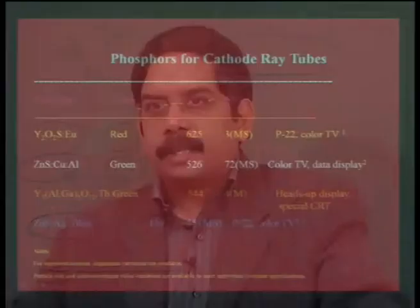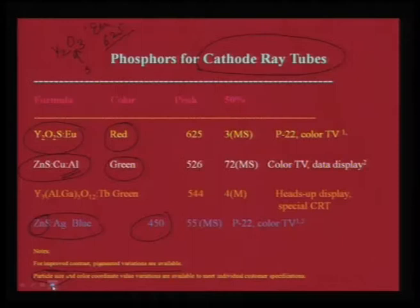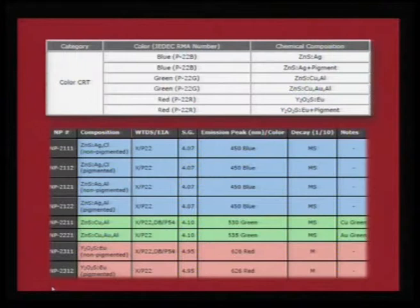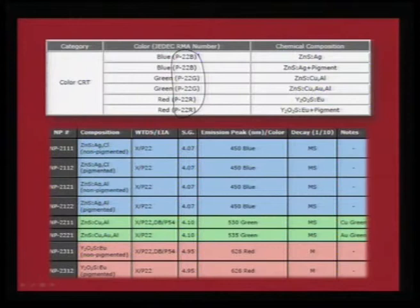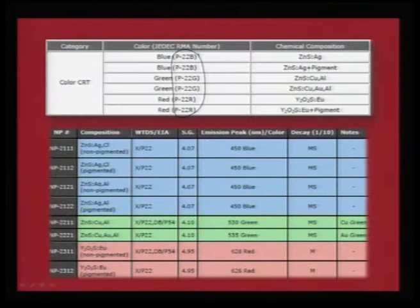Particle size is therefore a very unique issue — different customers with different technologies have specific requirements for depositing phosphors on the glass. In this slide the CRT phosphors are coded with specific numbers, and depending on those numbers it is possible to categorise what compound is used for each application.